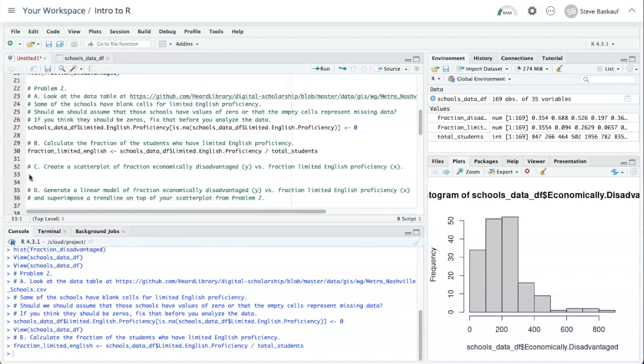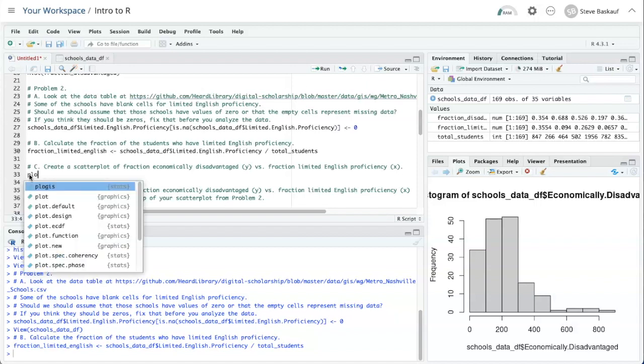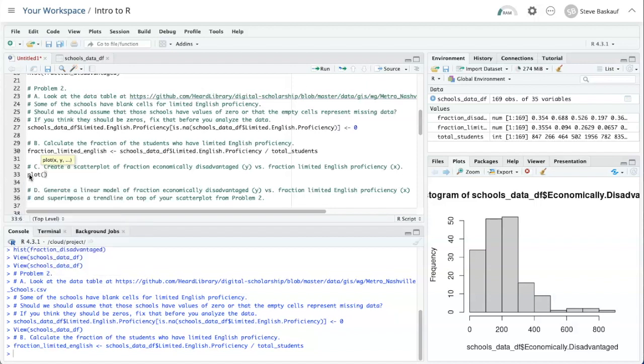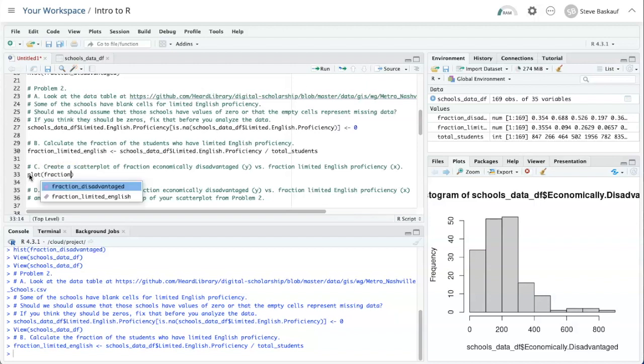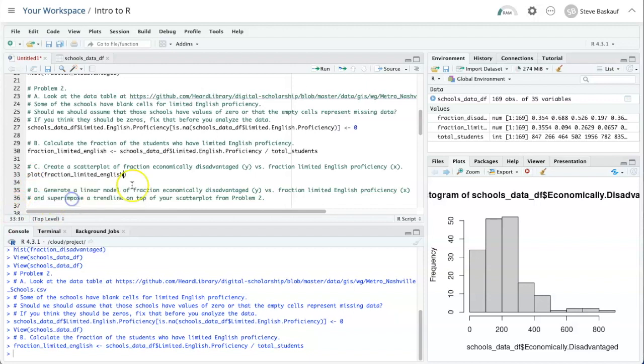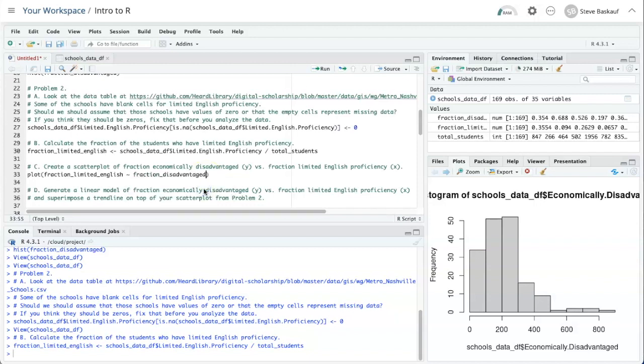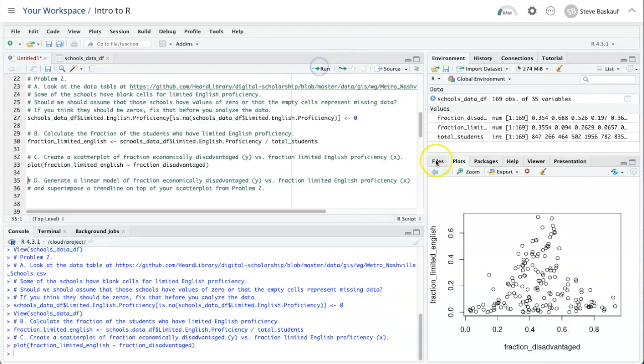So now we are ready to create the scatter plot. It's actually quite easy to create the scatter plot. We just simply say plot, and then we need to put in which value we want for x and which we want for y. So if we want fraction limited English proficiency as x, then we put fraction limited English, and then a tilde, and then fraction disadvantaged. Let's go ahead and run that, and here's my scatter plot.